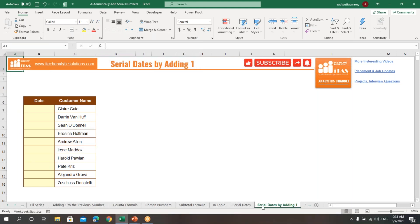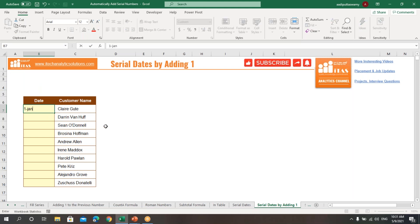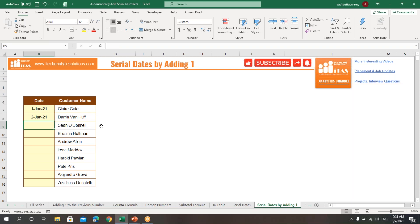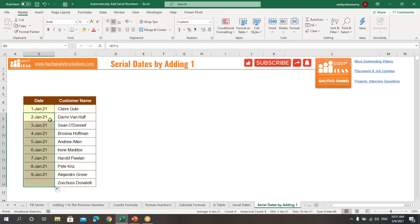The next option is serial dates by adding 1 to the previous cell. Type 1st January 2021, then in the next cell type: equals the previous address plus 1. Press Enter and drag down to get the sequential serial dates.